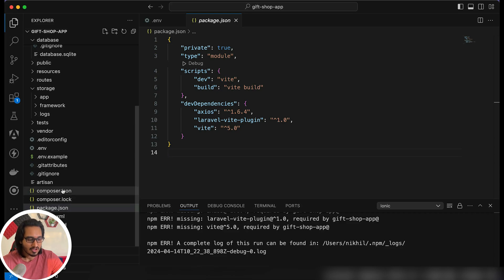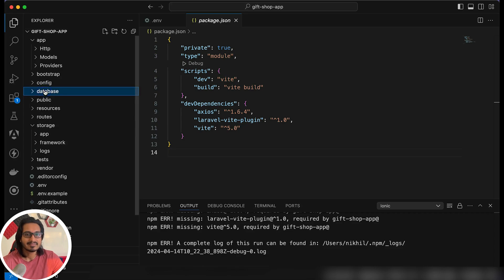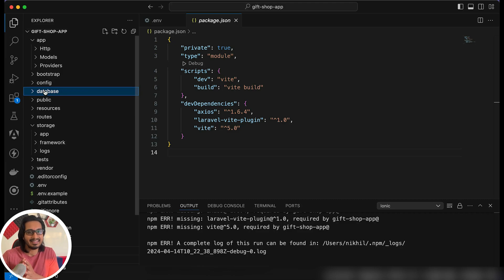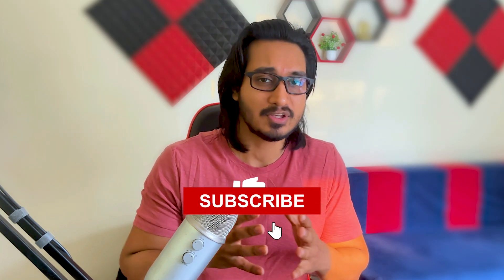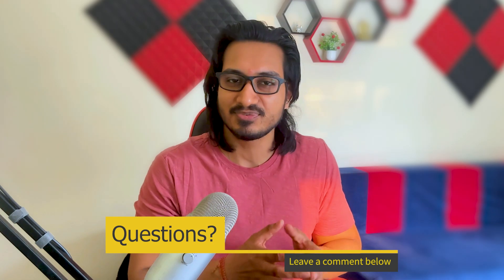That's a briefing I've given about the file structure. When we start building we'll understand more about creating things with commands in the next video, where we're going to set up the actual project. I hope you liked this video — make sure you hit the like button, subscribe to the channel, and let me know in the comments how you like this series. Thank you so much for watching, and I'll see you next time!